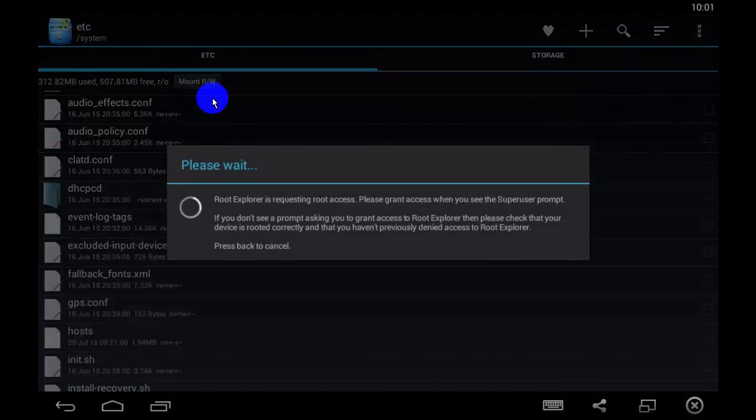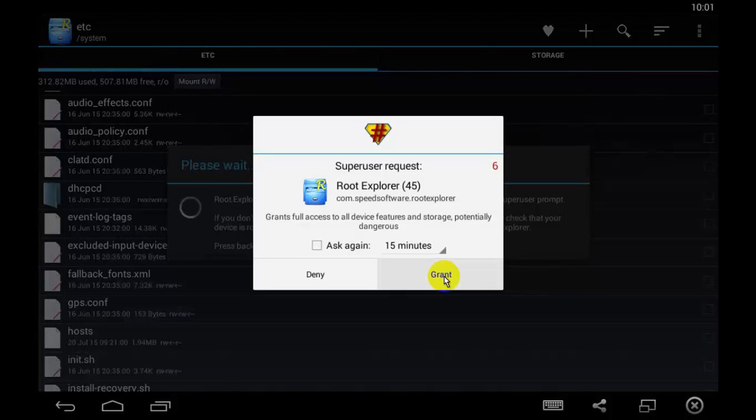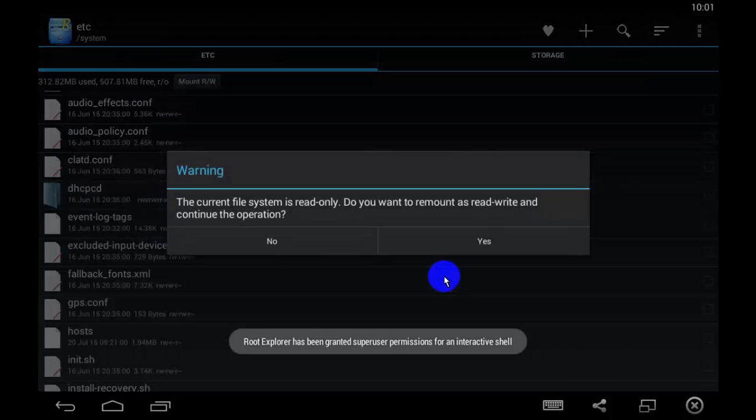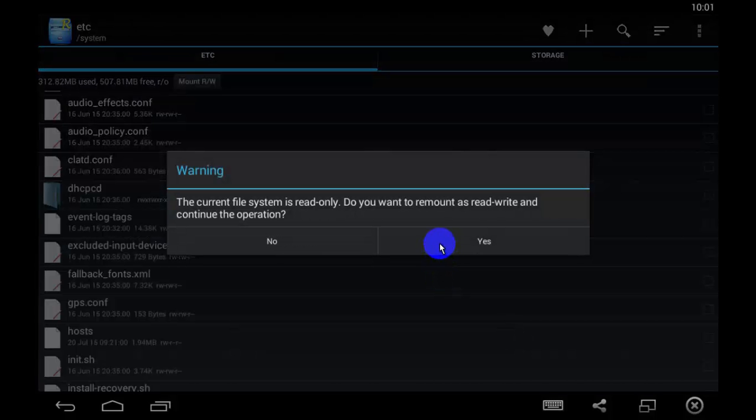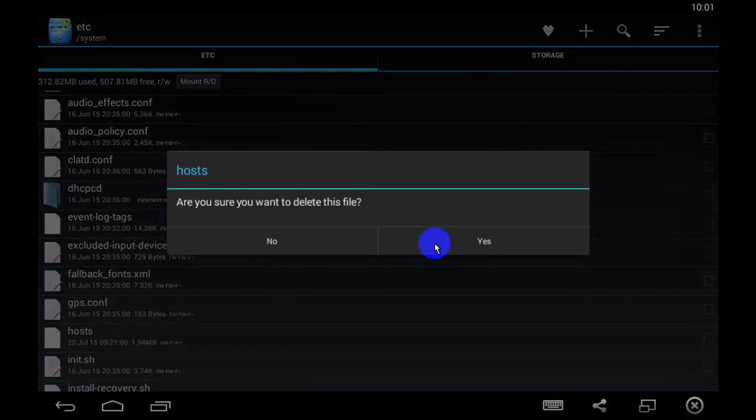Grant permission to root explorer to delete it. Yes, yes, and done.